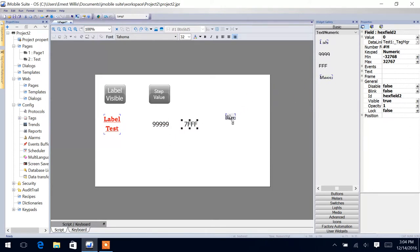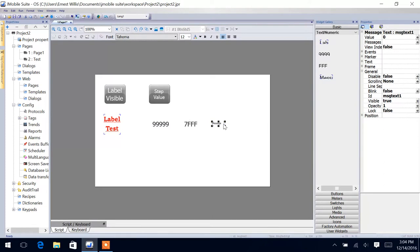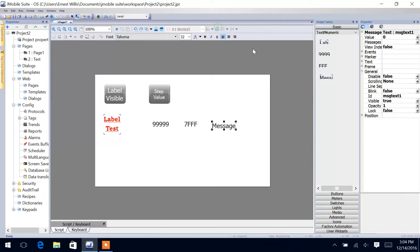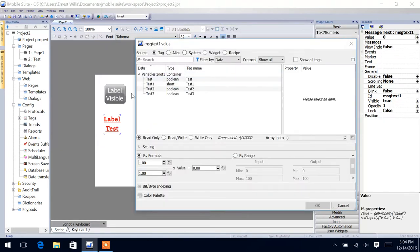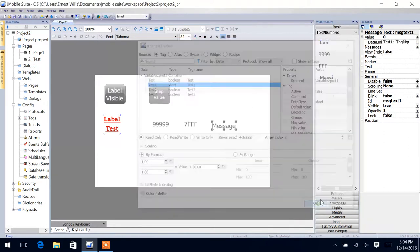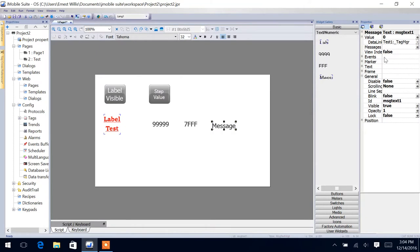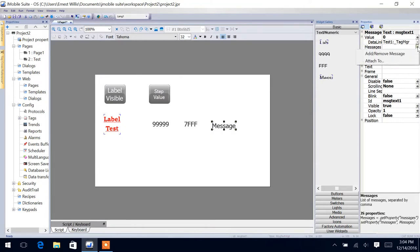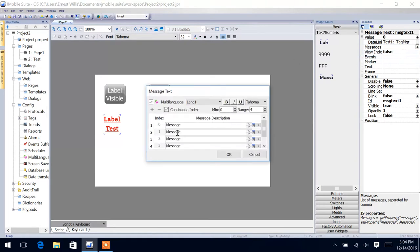So next thing, the last thing we have here is the message field. And we are going to come over here into our properties and the value will be our test one tag. So as this increments up, we will display different messages. So here's our messages here that we will want to display. Click that, add or remove a message.